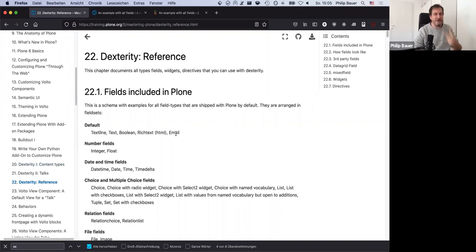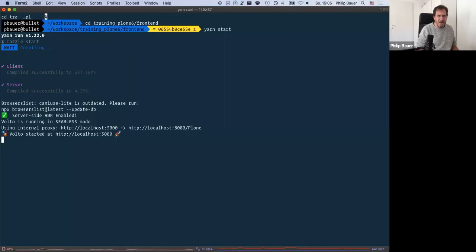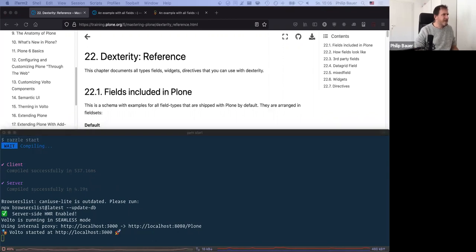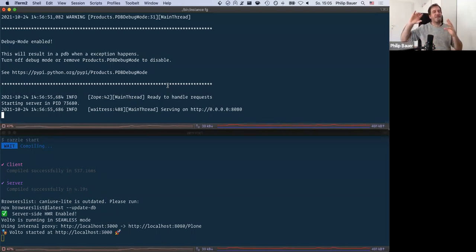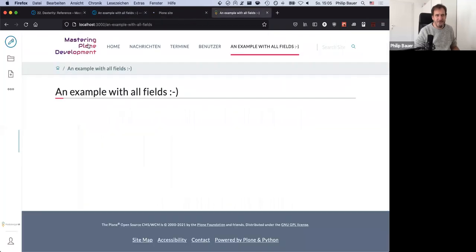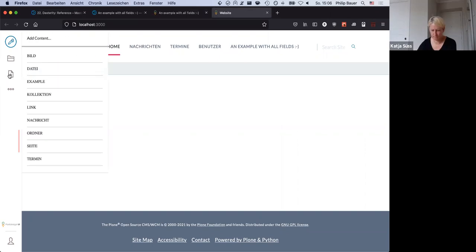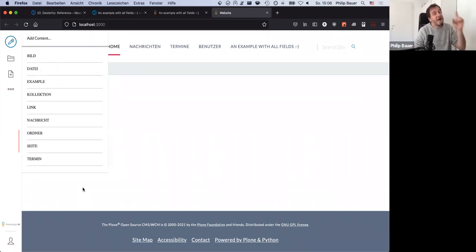There are two things I want to show you. Number one: yesterday we talked a lot about Plone 6 having a frontend that is decoupled from the backend via the REST API. So there's one instance running with the frontend and another instance running with the backend. The point here is that for this little demo, this is the frontend we used yesterday, and this is a completely different backend. So you can use the same frontend with a different backend.